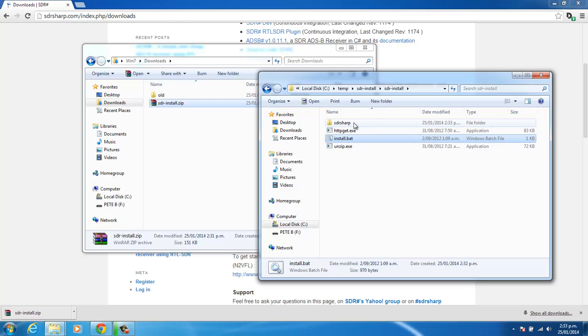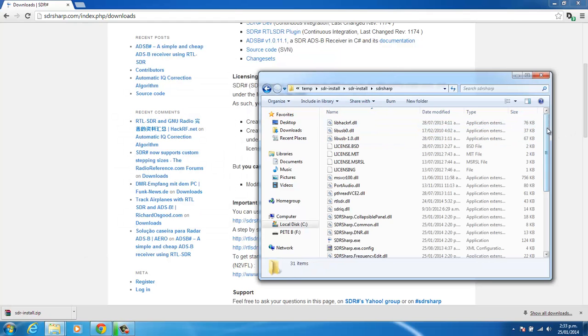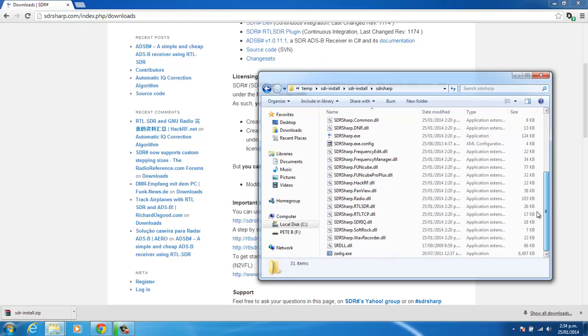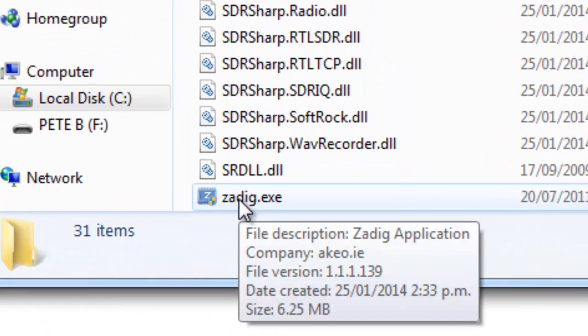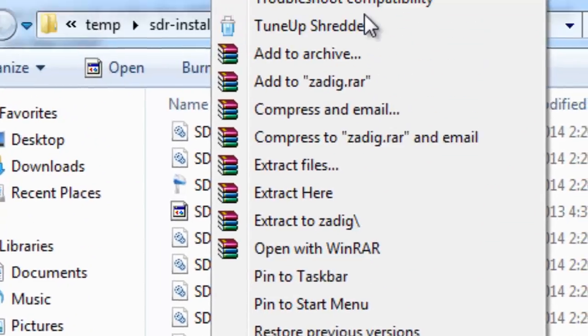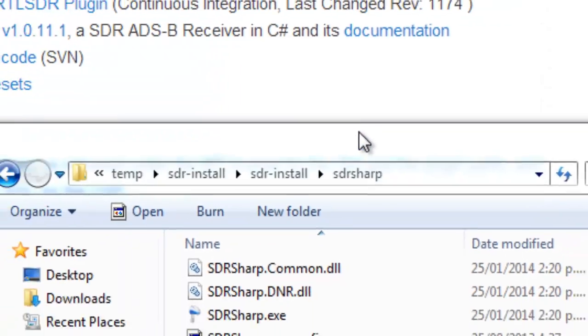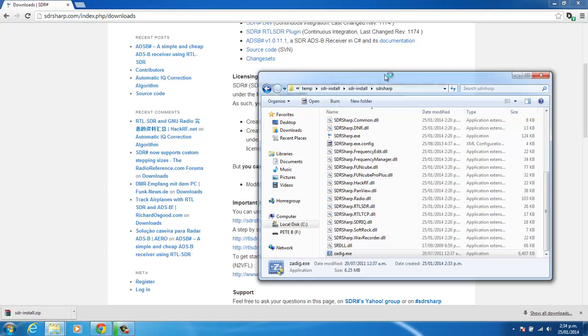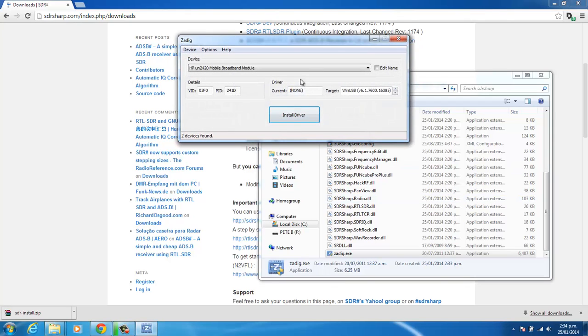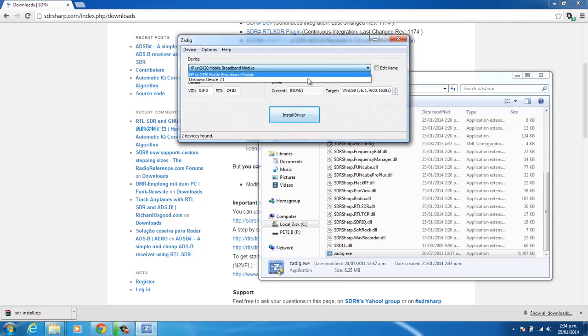And now that that's downloaded, we go into the SDR-Sharp folder. And scroll down to the bottom, and you'll see ZA-DIAG. So if you right-click on that and run as administrator, you'll now see a list of the USB devices inside ZA-DIAG.